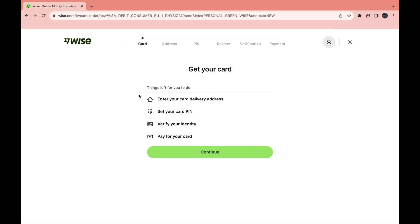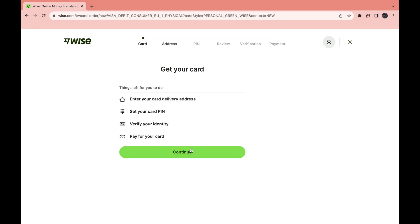Then you will need to follow these steps: Enter your card delivery address, set your card pin, verify your identity, and pay for your card. Click continue.